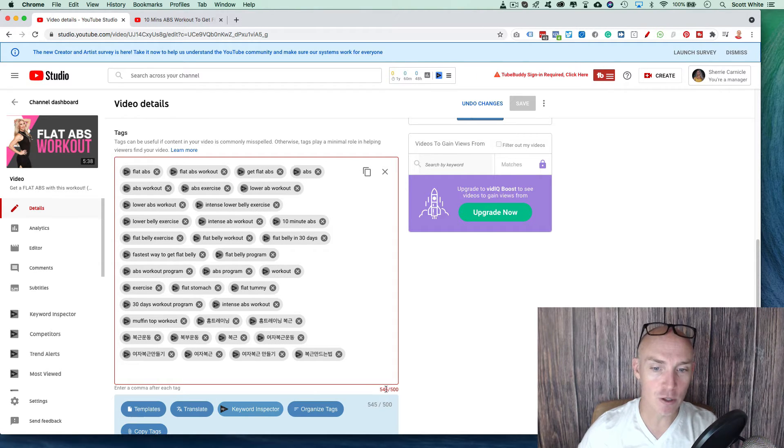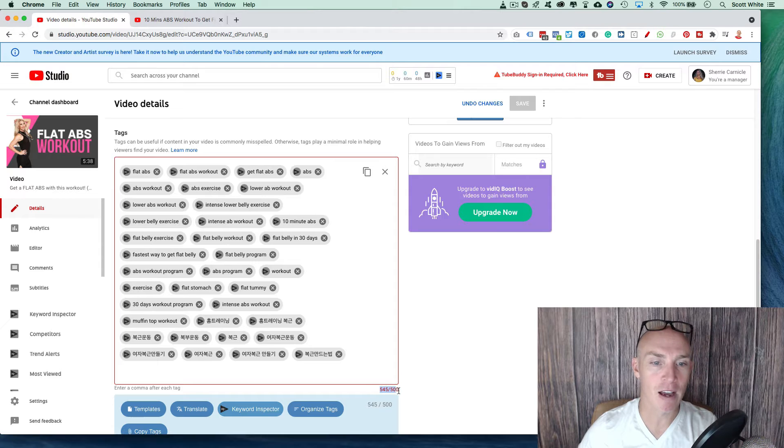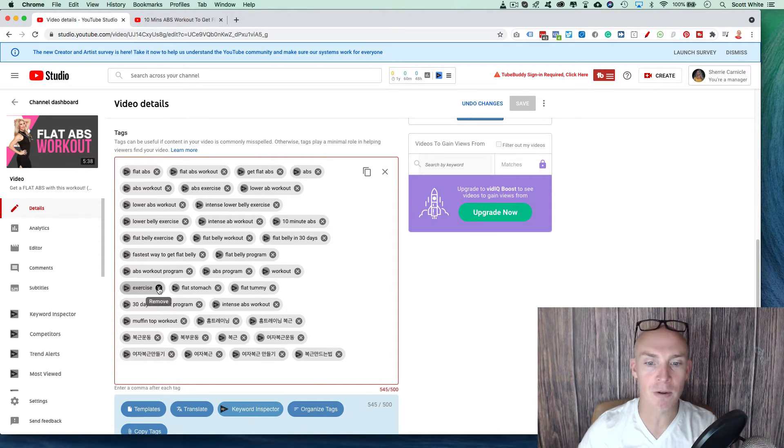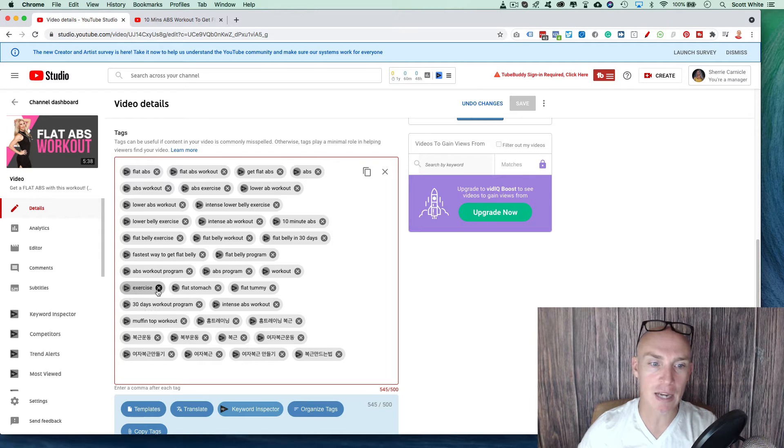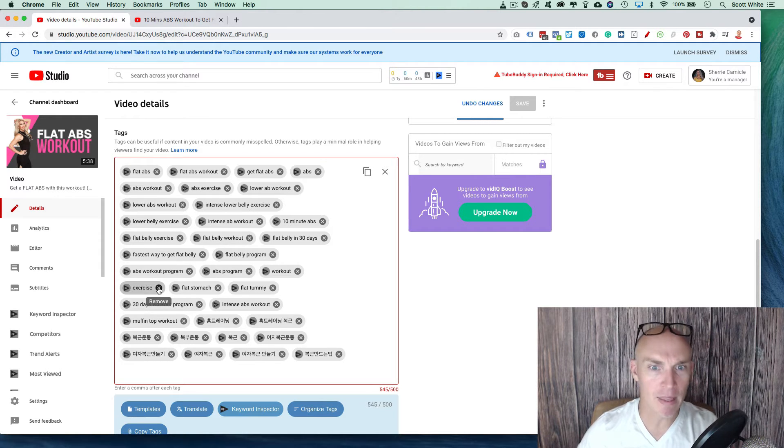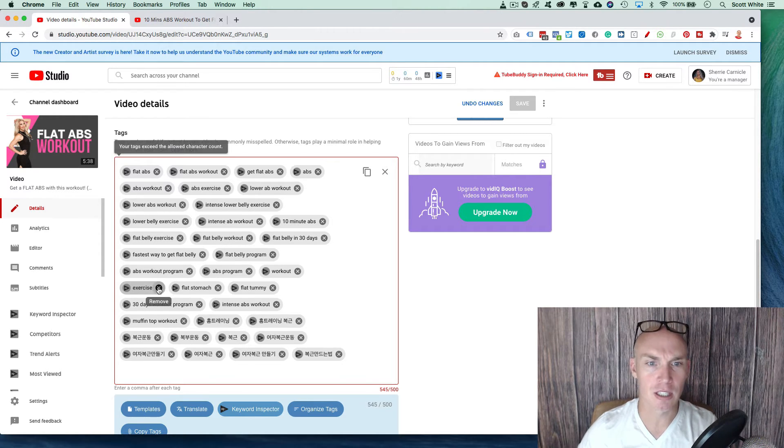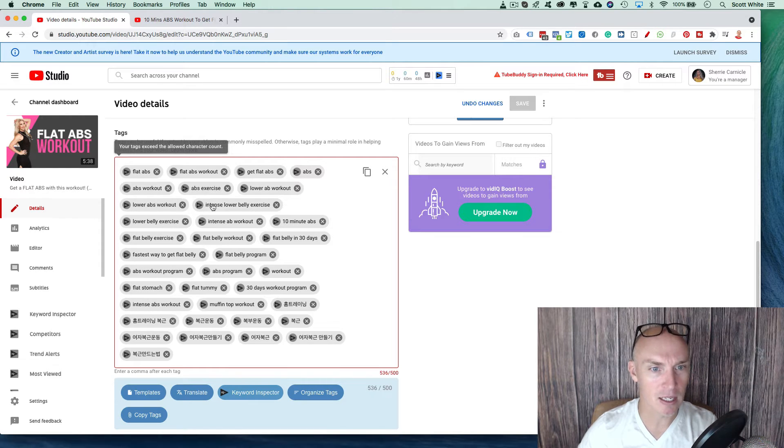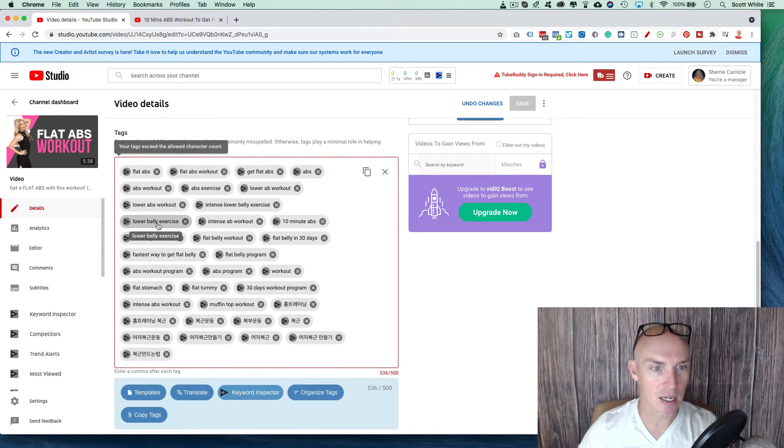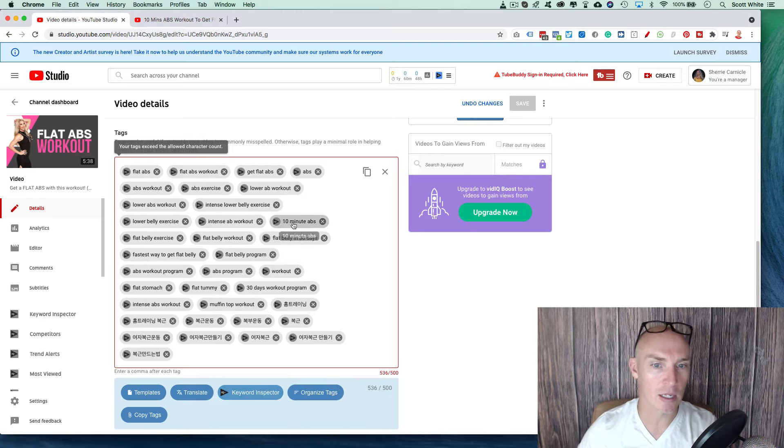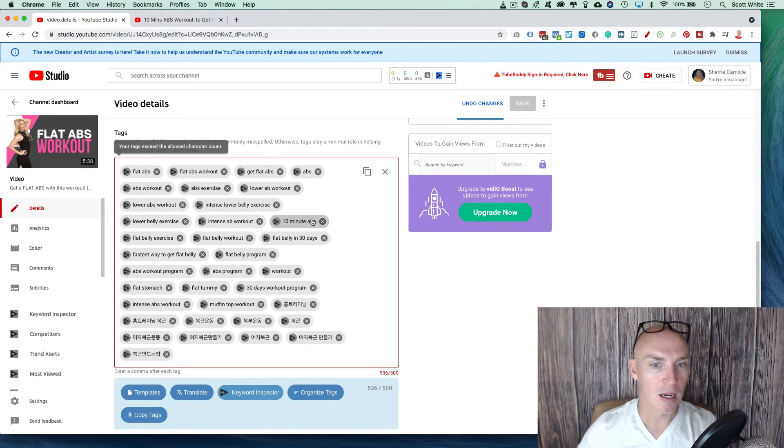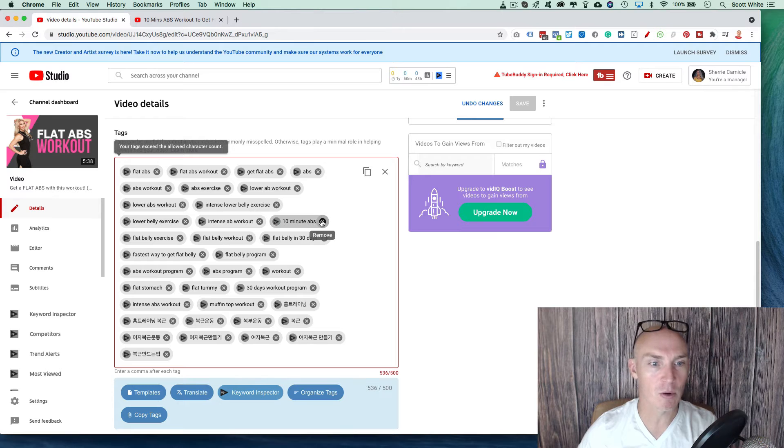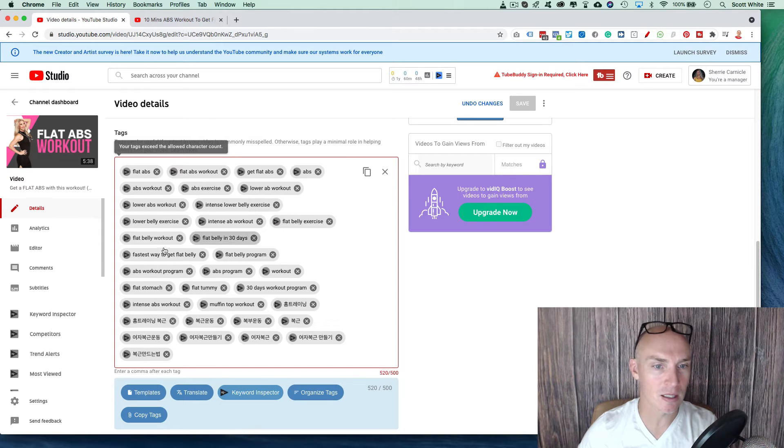So notice she actually has like Japanese words and she's ranking for those terms. And that's probably beneficial. Notice we have too many keywords now, 545 out of 500. So let's come in here and let's get rid of some of them to get to 500. So notice exercise, probably not going to rank for that one. So let's just get rid of it. Lower ab exercise, ab exercise, intense, lower belly exercise, intense ab workout, 10 minute abs. This workout is only five minutes. So let's just get rid of that one. It doesn't, isn't as applicable.